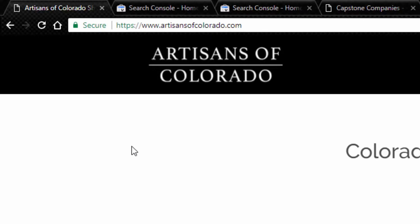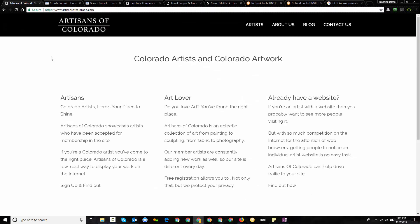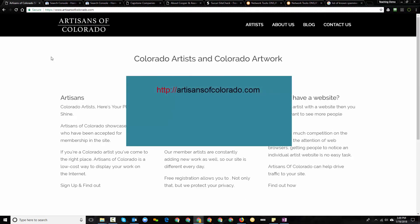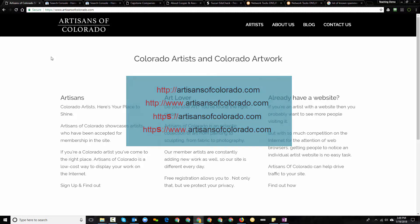This particular website is running over what we call a secure protocol and Google has been pushing most site owners to run over a secure protocol and that's always shown with HTTP and then an S after the HTTP. So in essence, for any website that's running securely, there are four different ways to reach that website. HTTP colon slash slash ArtisansOfColorado.com. HTTP colon slash slash www.ArtisansOfColorado.com. HTTPS colon slash slash ArtisansOfColorado.com. And HTTPS colon slash slash www.